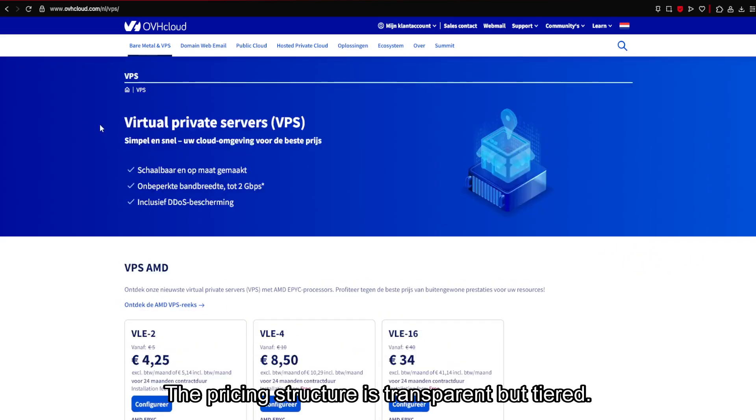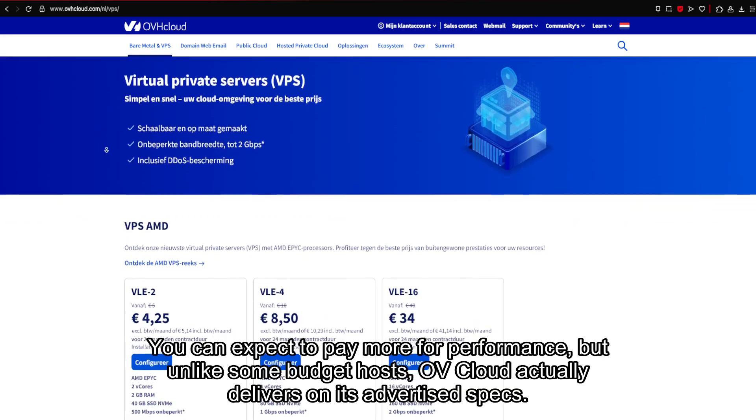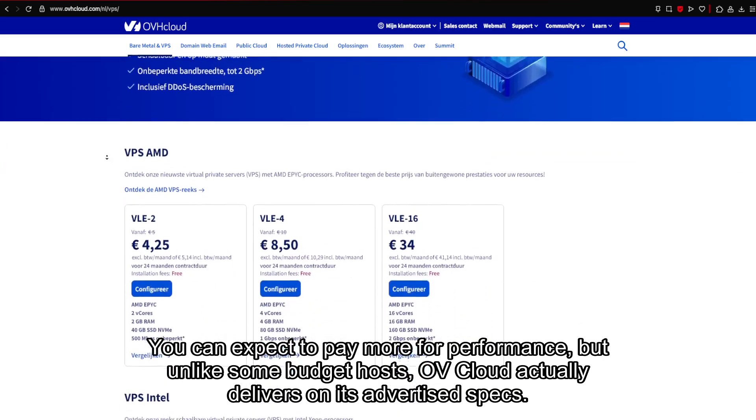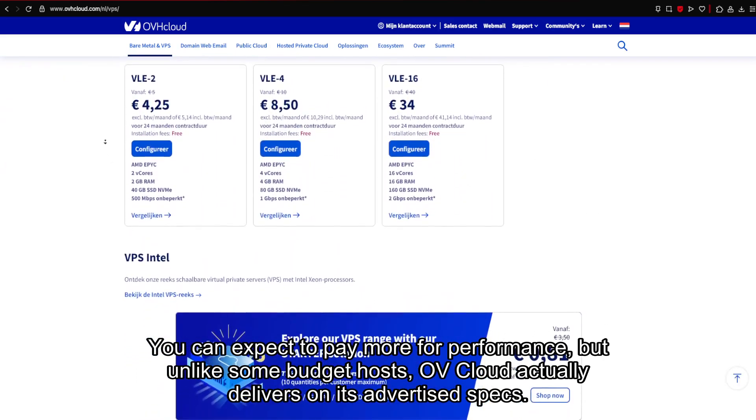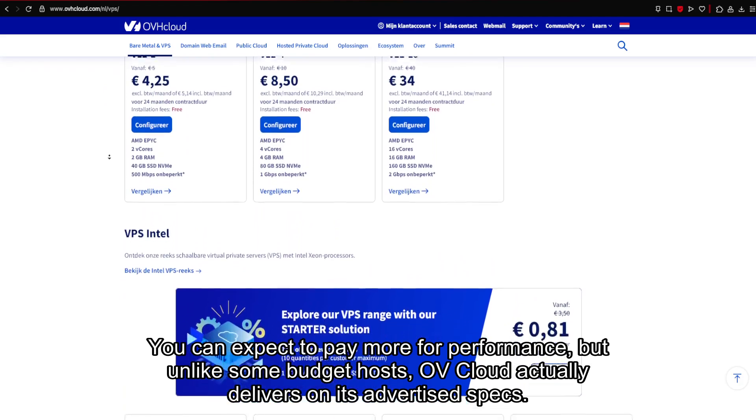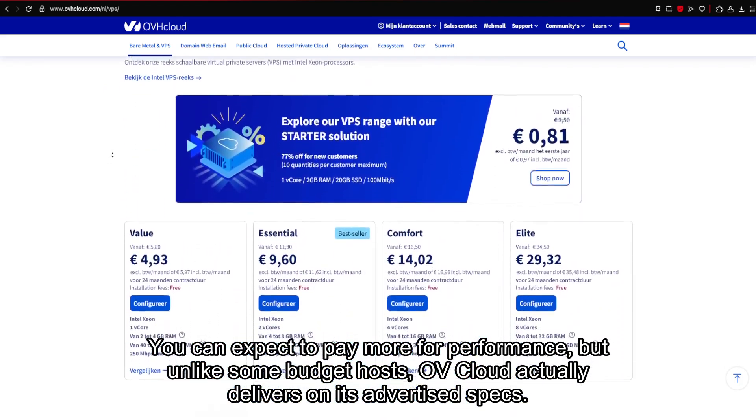The pricing structure is transparent but tiered. You can expect to pay more for performance, but unlike some budget hosts, OV Cloud actually delivers on its advertised specs.